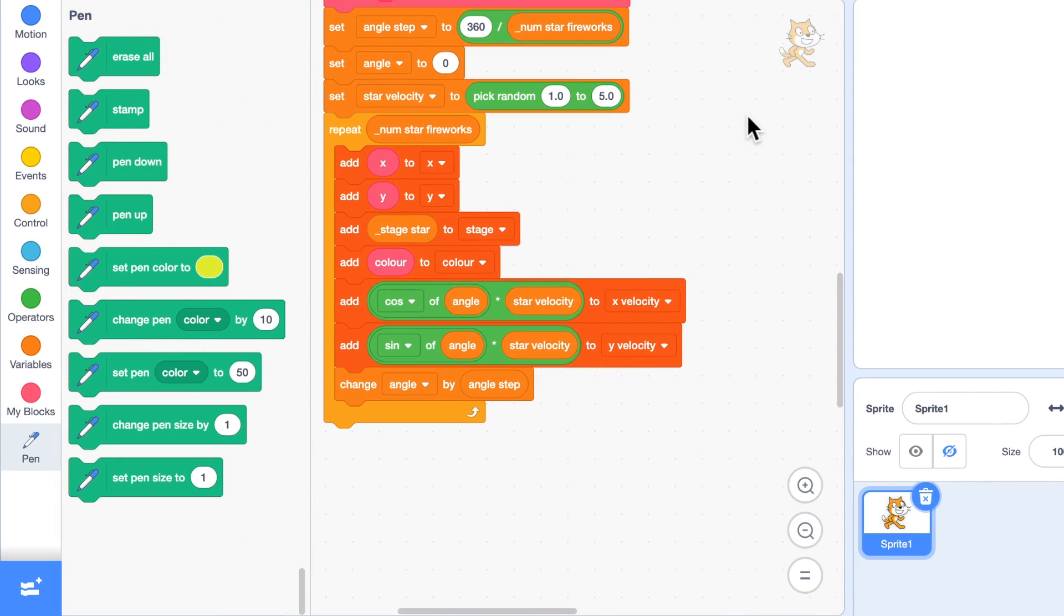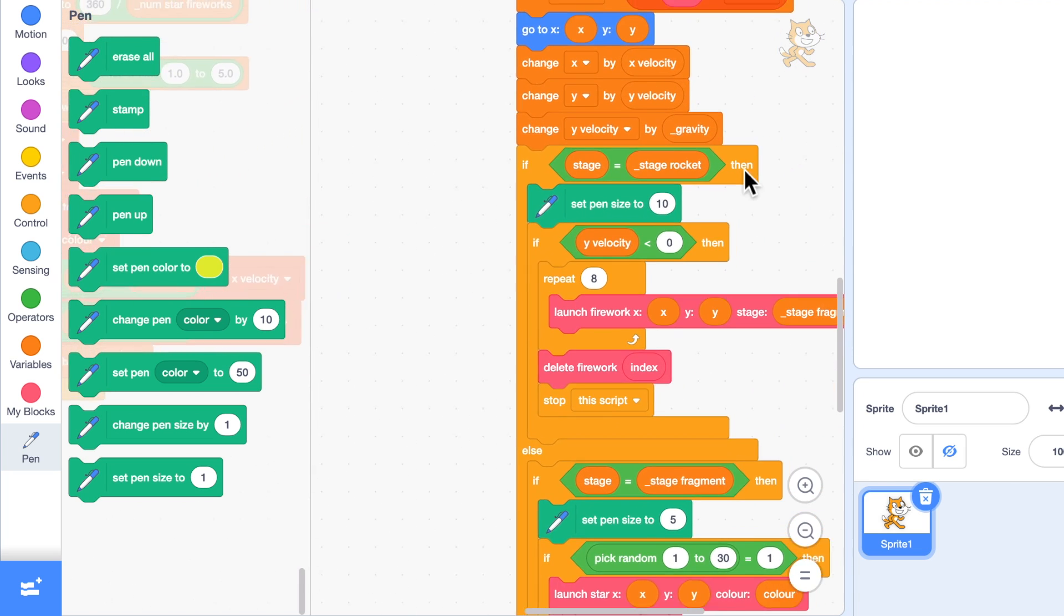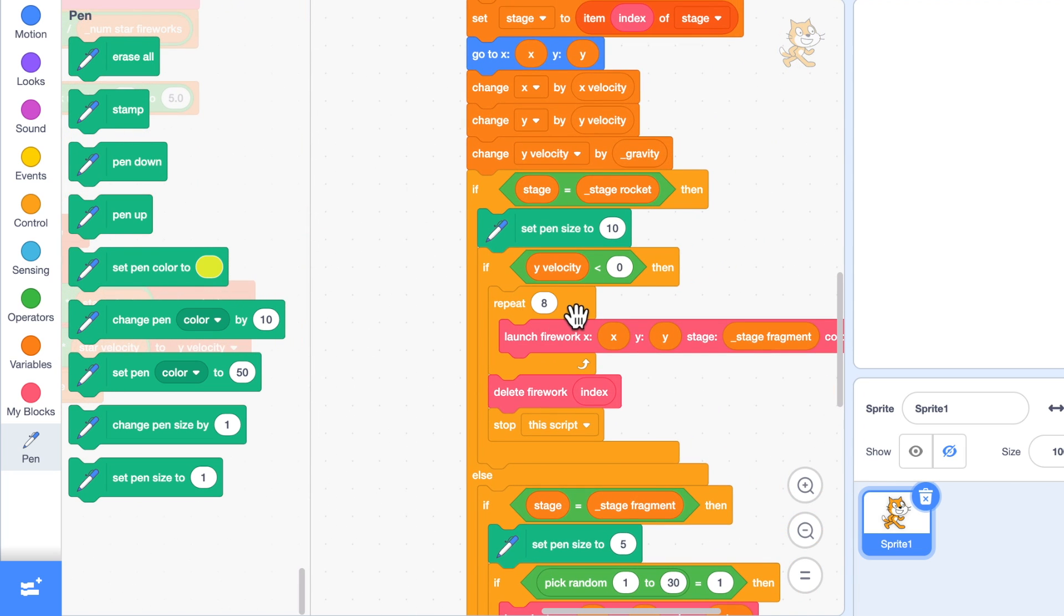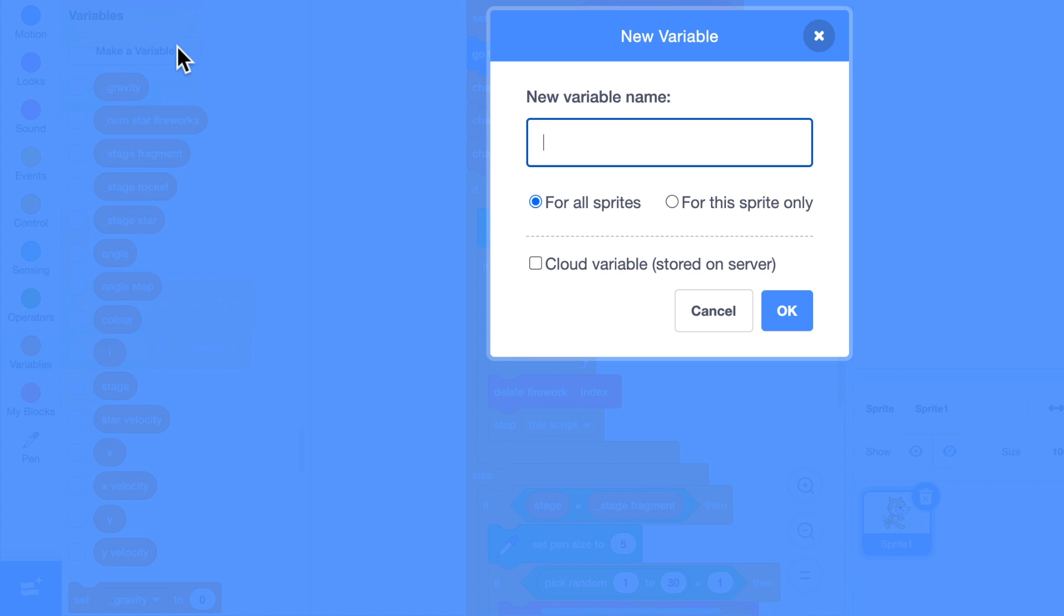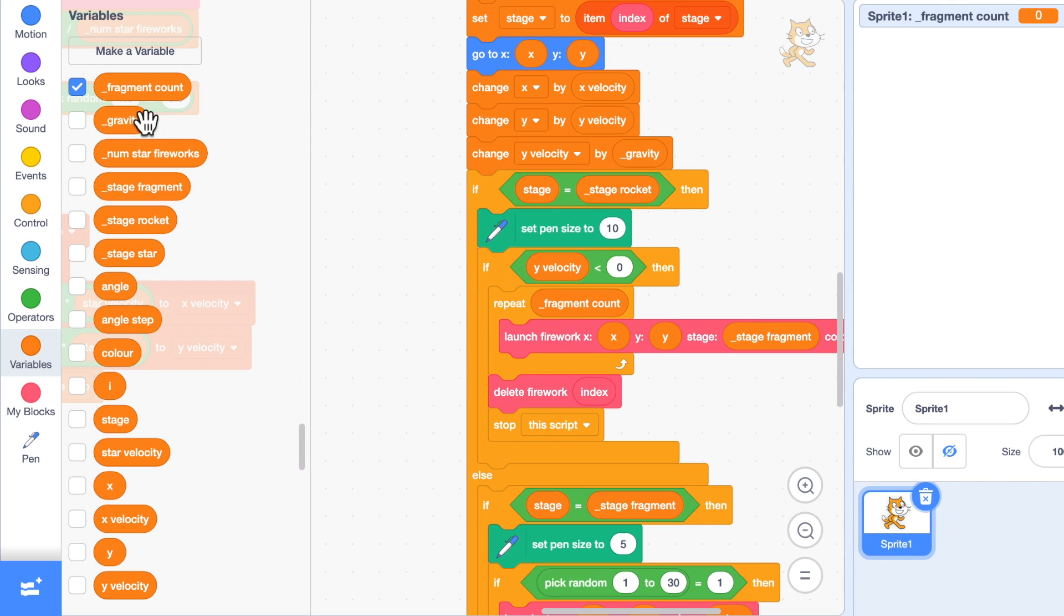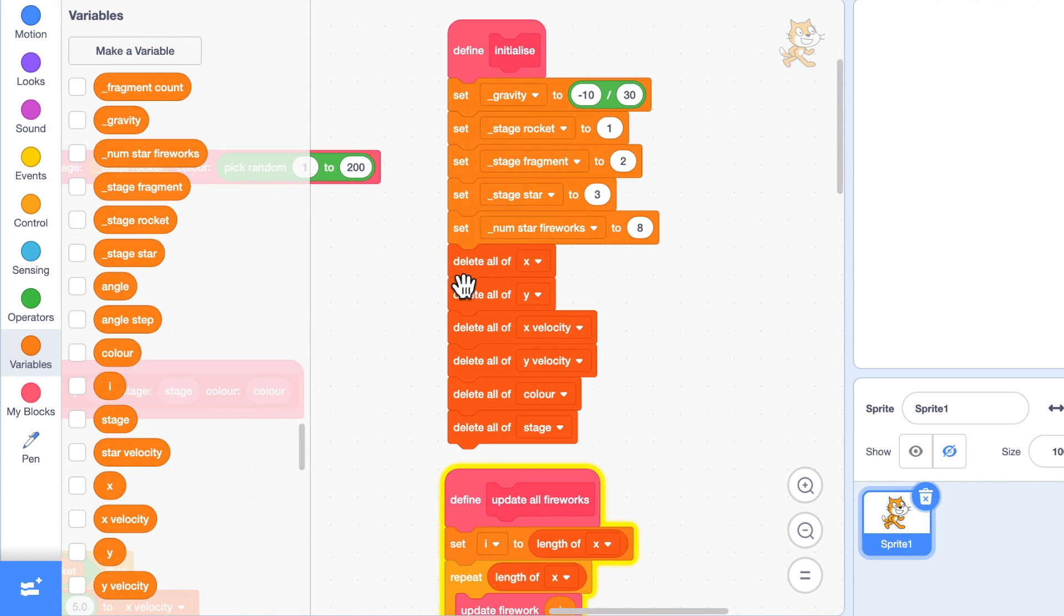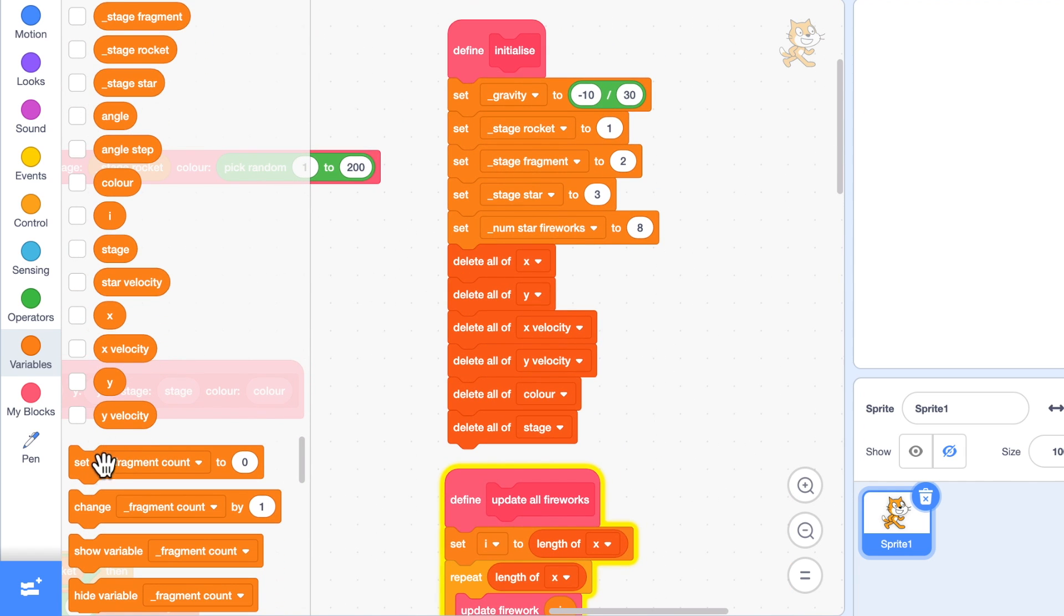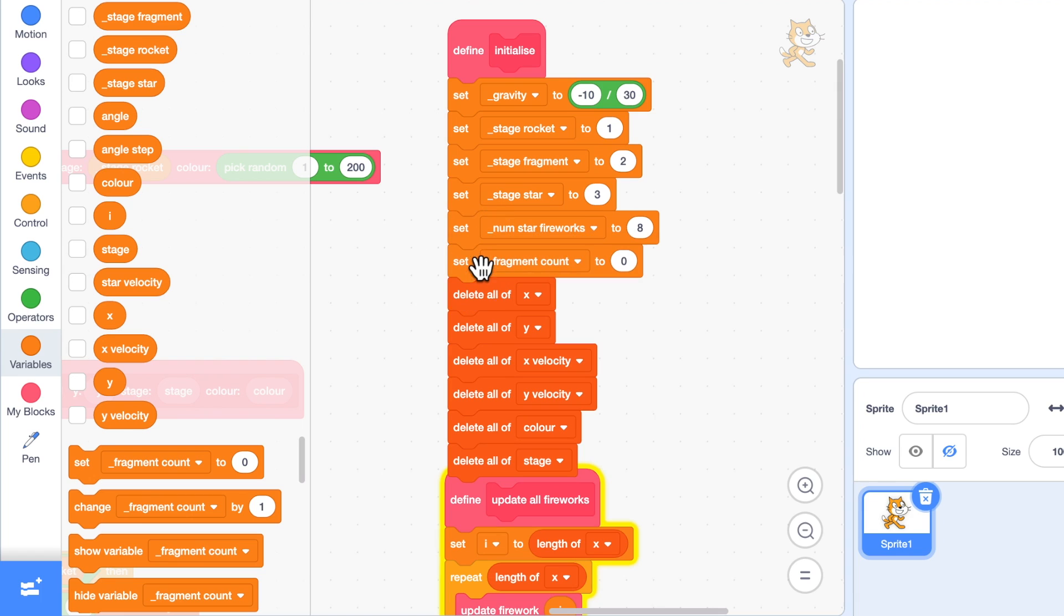Don't forget we can change the number of num star fireworks easily. Over here the number of fragments, I could do a similar thing. I could create a variable called fragment count for this sprite only, and instead of using eight, I could use fragment count. At the top where I'm setting all these up, I'll just set fragment count to eight.